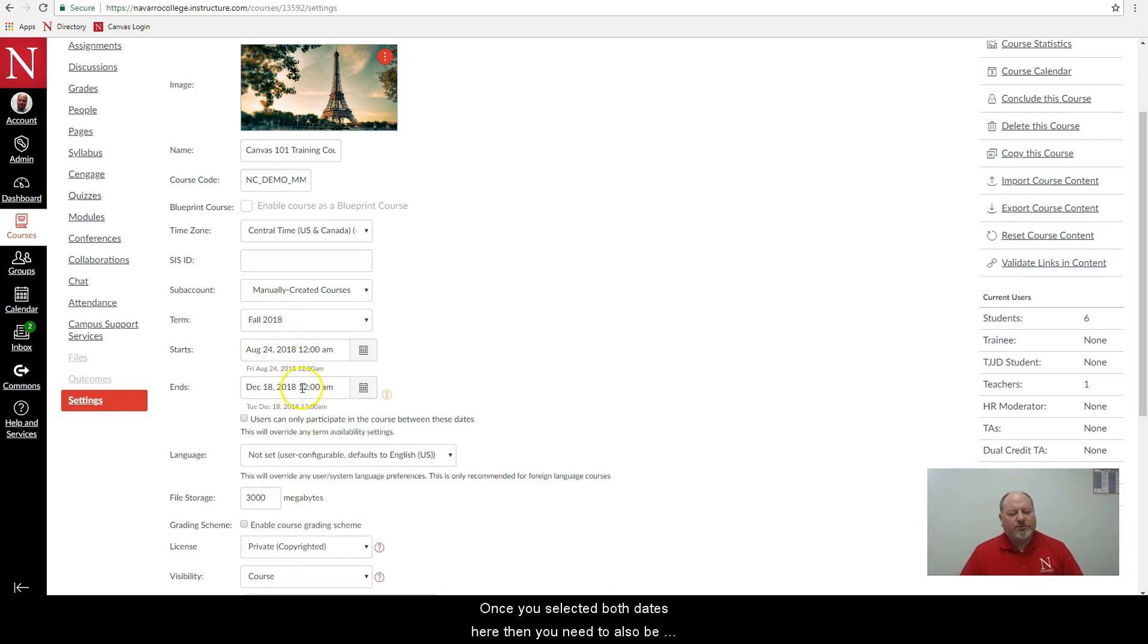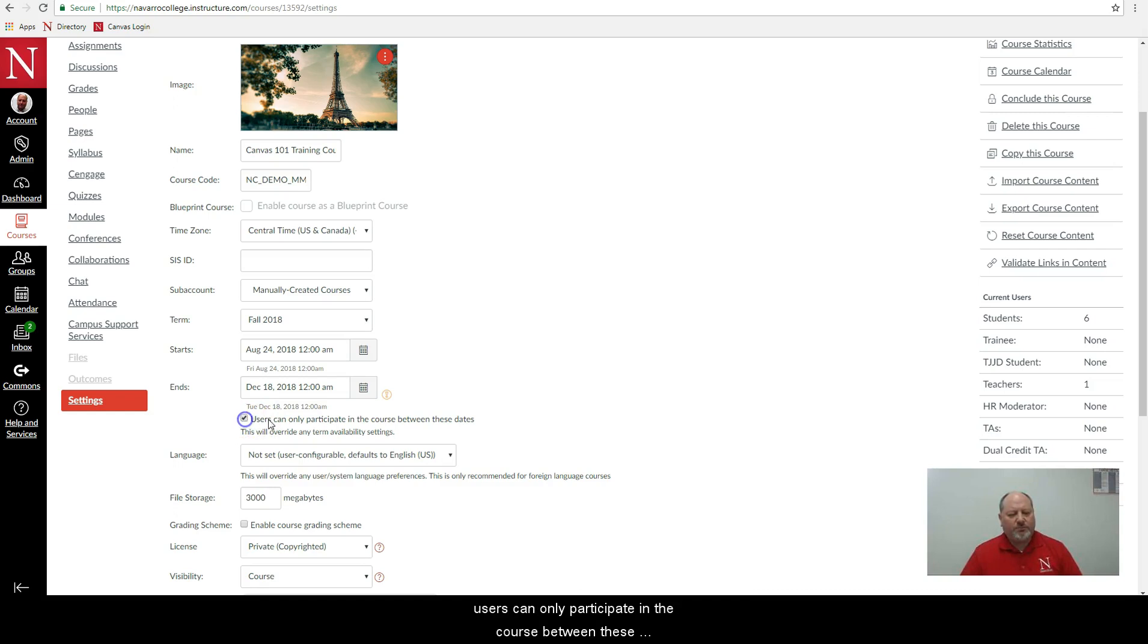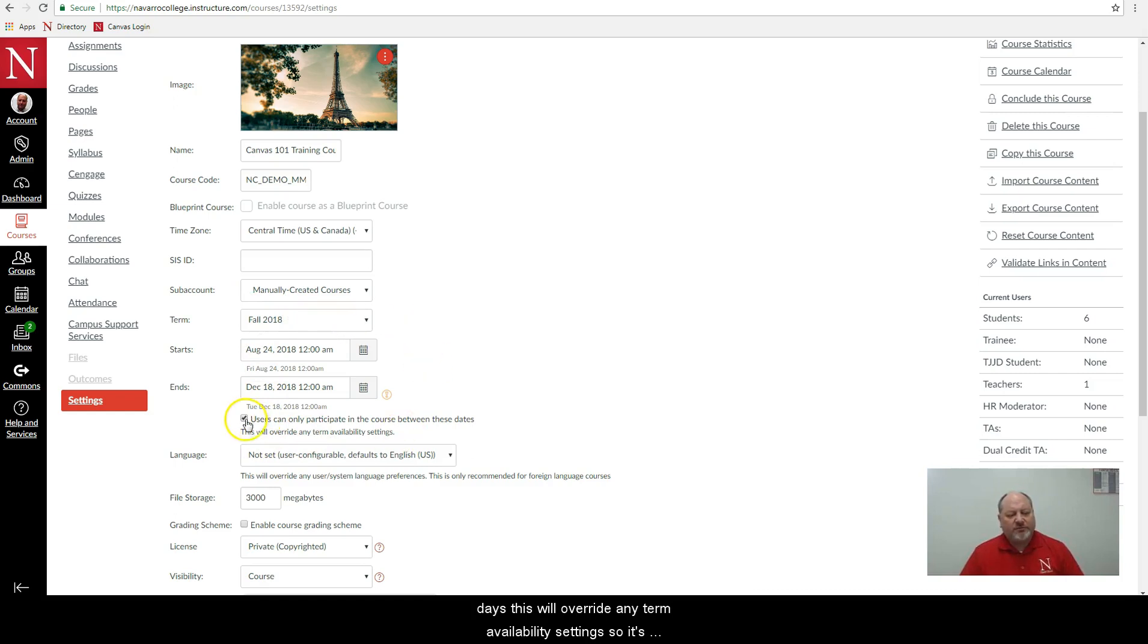Once you've selected both dates here then you need to also be sure and check this little checkbox. This checkbox says users can only participate in the course between these dates. This will override any term availability settings. So it's very important that you remember to do that.